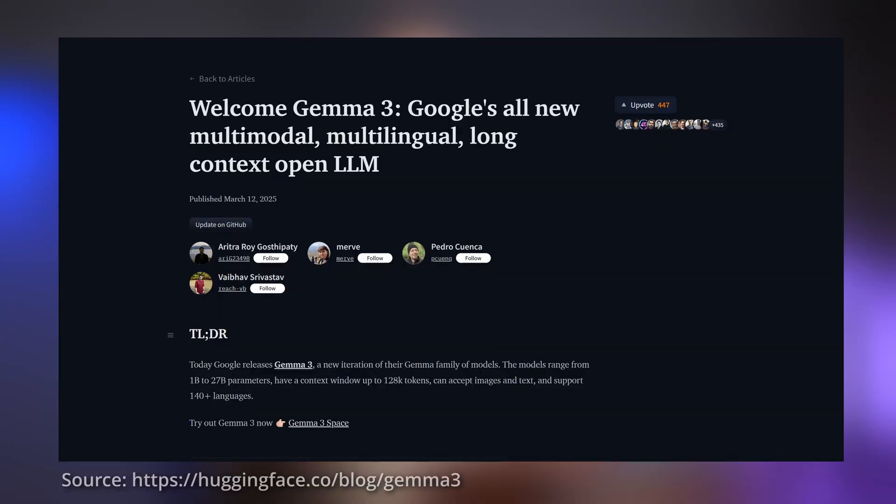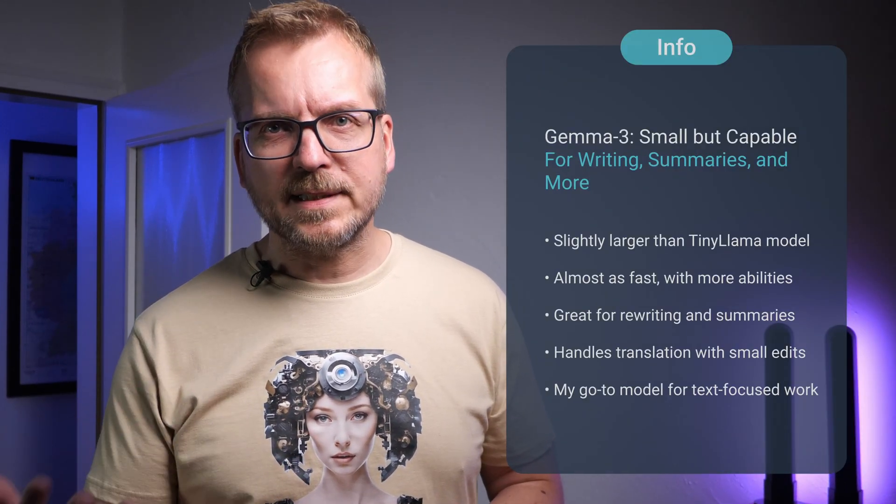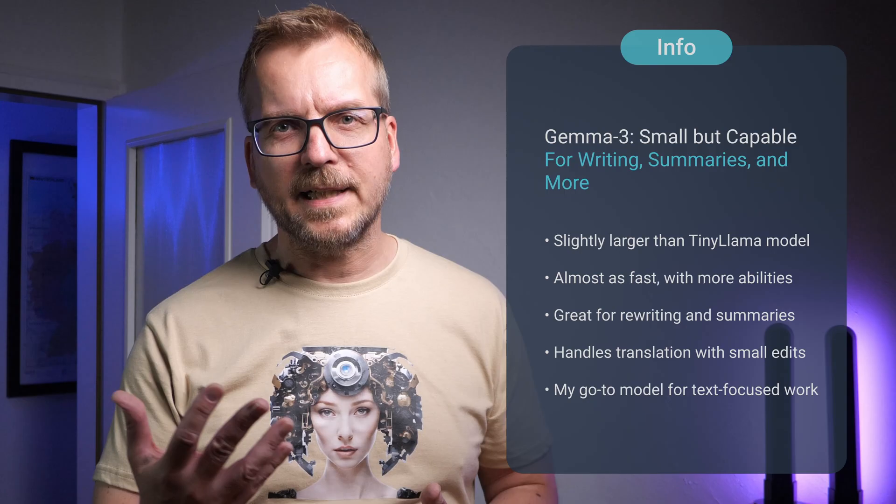That's where Gemma 3 comes in. The version I use is only a little bigger than TinyLlama at 0.8 GB, almost as fast, and can do quite a bit more. When I work on texts, it's my model of choice. Rewriting, summarizing, even translations are no problem despite the compact size, though translations typically require some editing for fluency and accuracy. I also have this version of Gemma 3 on my iPhone and iPad as a fallback. Interestingly, modern phones and tablets often have highly optimized chips and faster RAM, which means Gemma 3 can run even faster there than on some laptops.